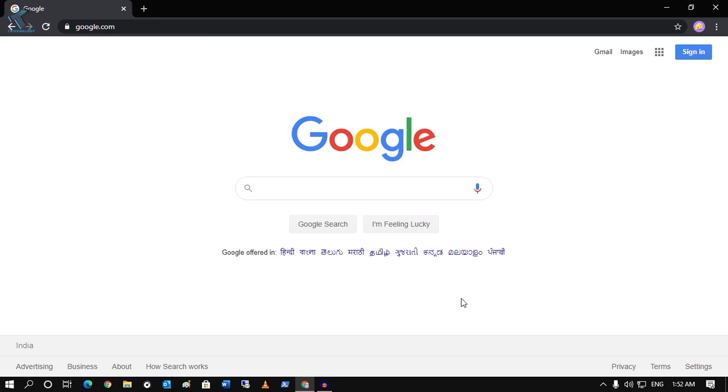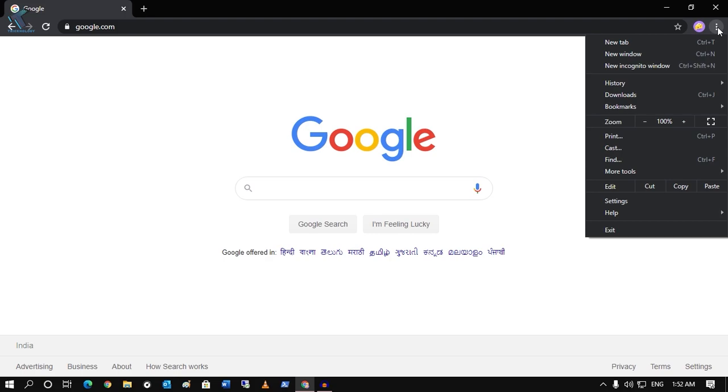First of all, you need to open your Google Chrome browser and you need to click on this right side corner three dot button. After that, click on this settings button over there.